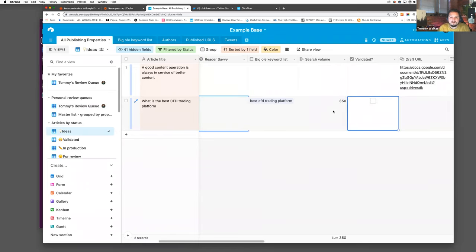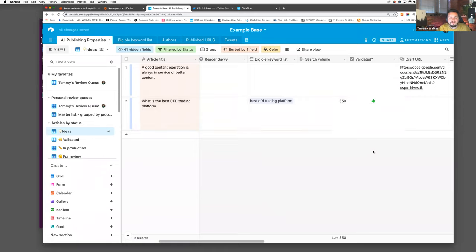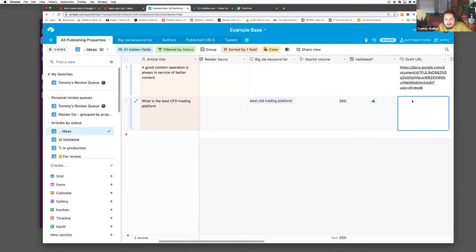Once I've validated an idea, I can say this is validated. I have another automation set up where the draft will automatically create itself in Google Docs. So I will own the document — I'll walk through how to create that one in just a bit.